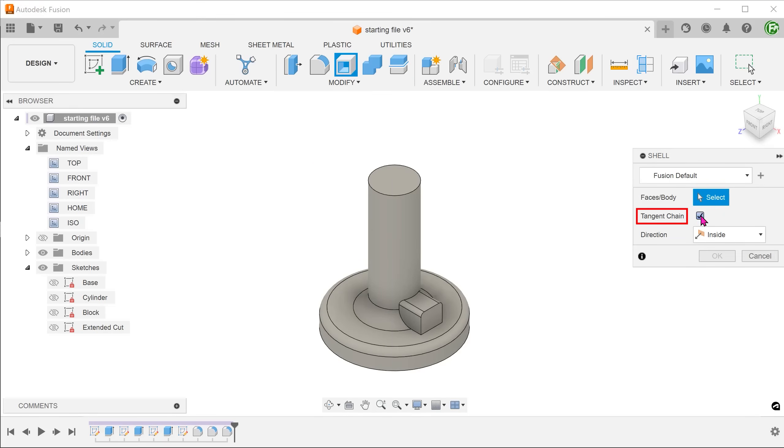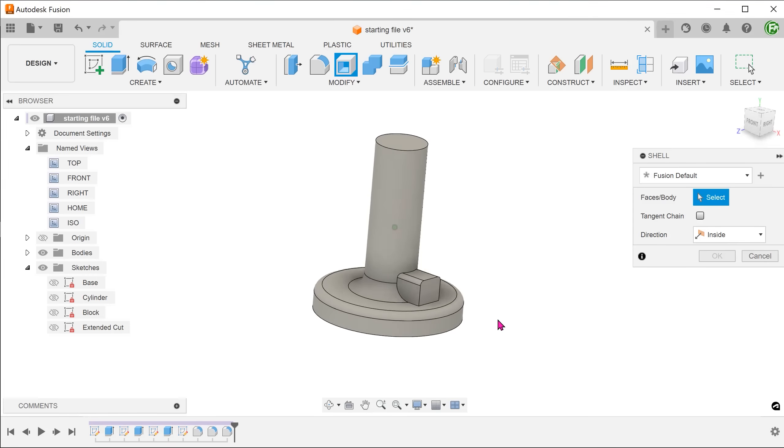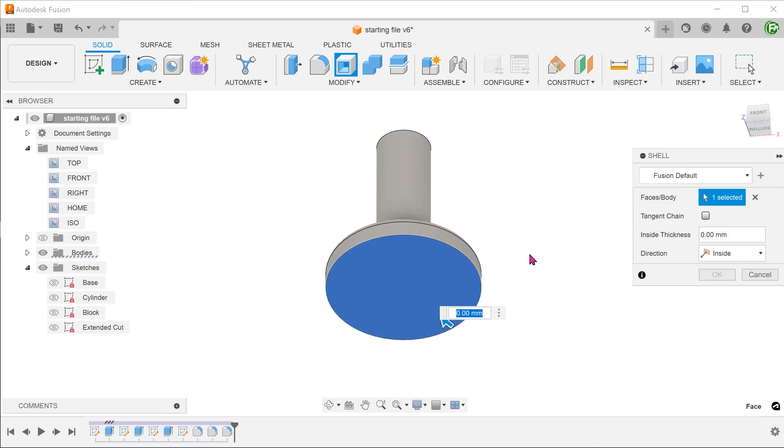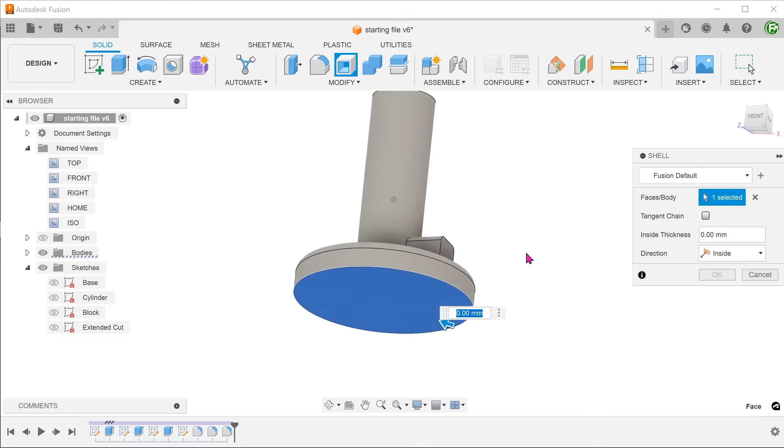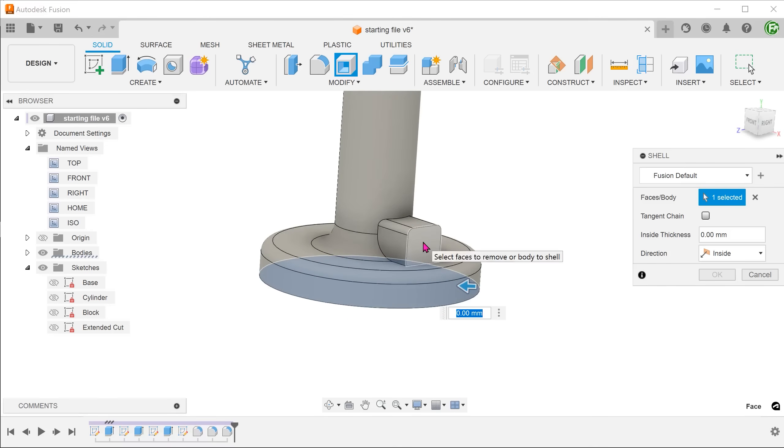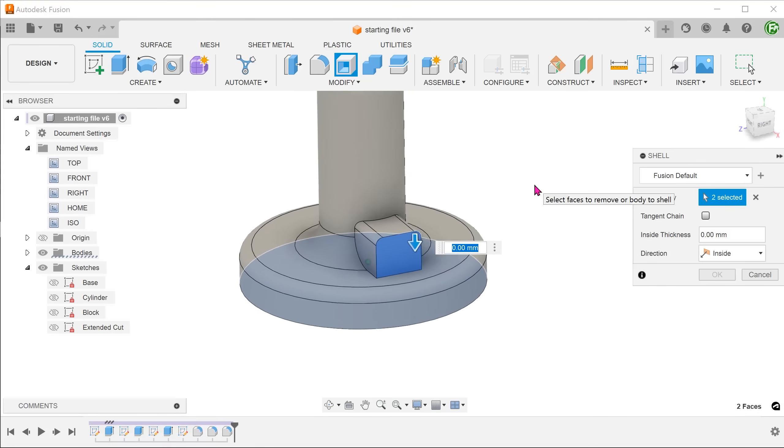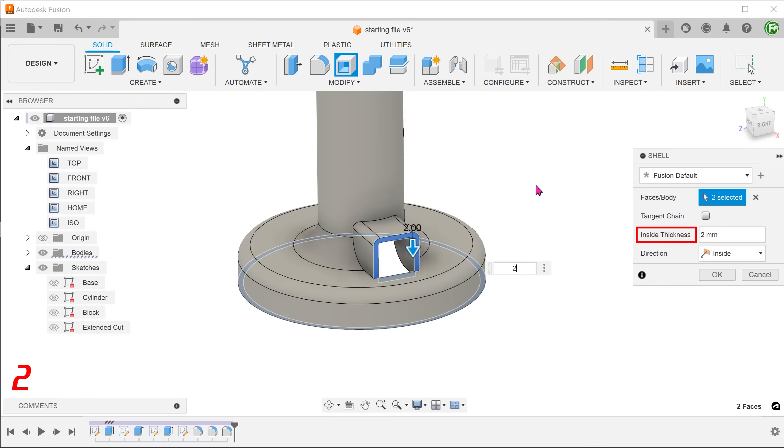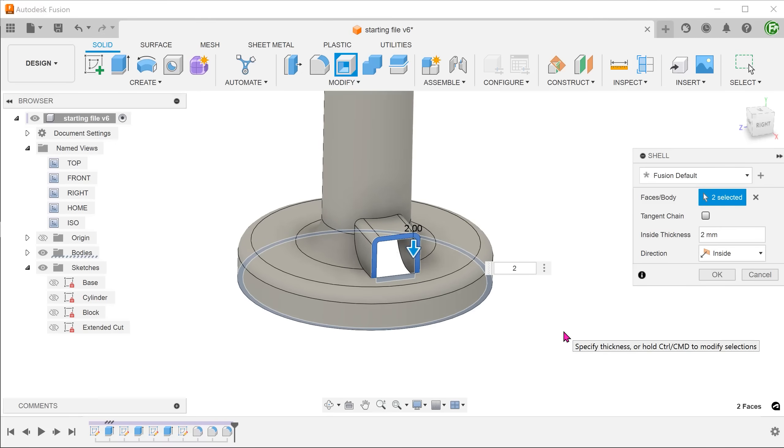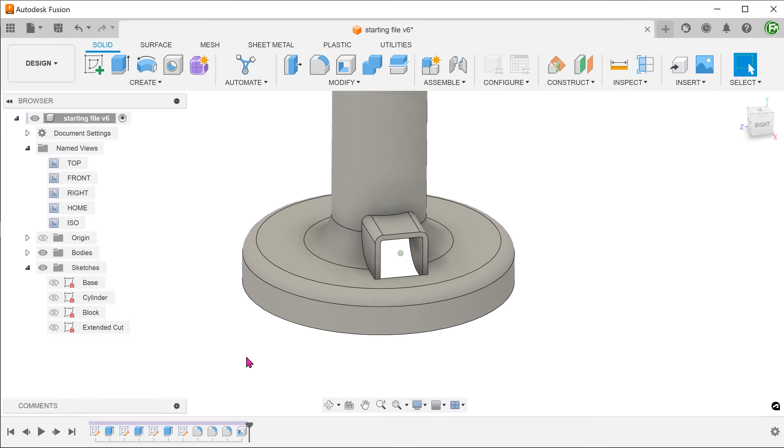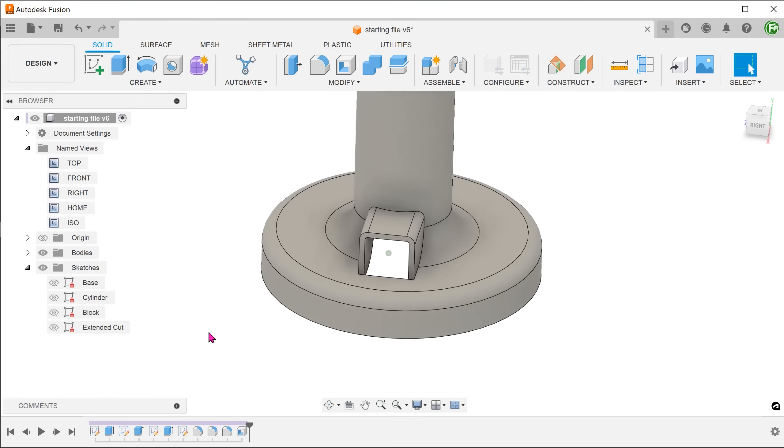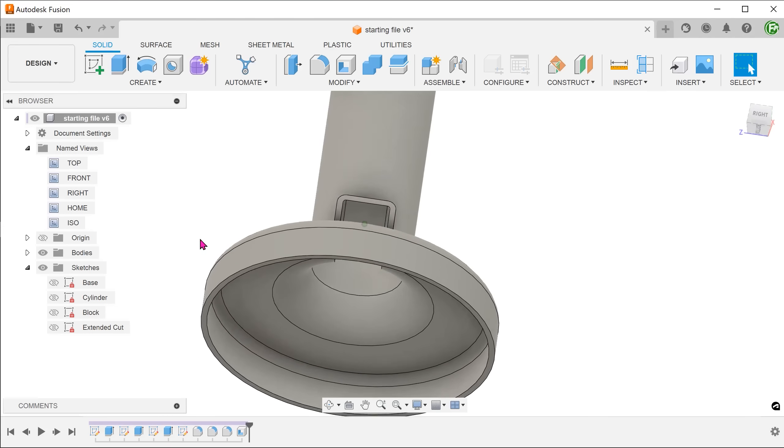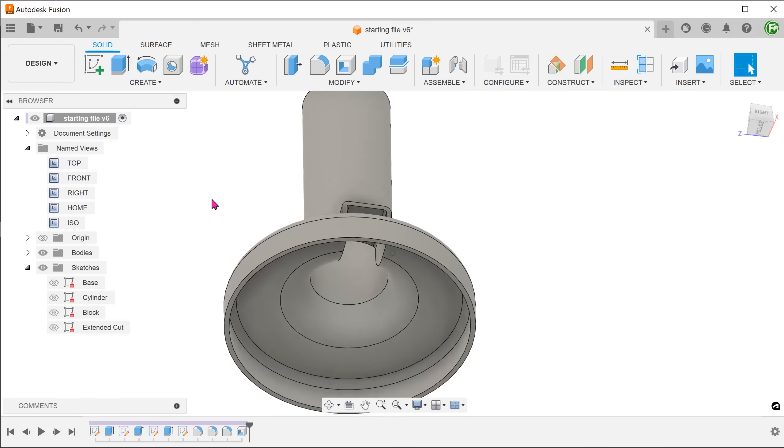Remove the tangent chain option so that we can select faces individually. Select the base and this face. Adjust the thickness. So this action hollows out the whole model and at the same time creates an opening from the base to the side of this block.